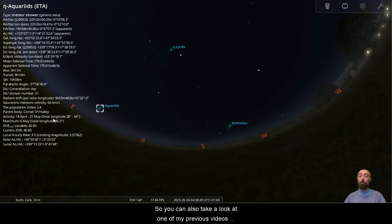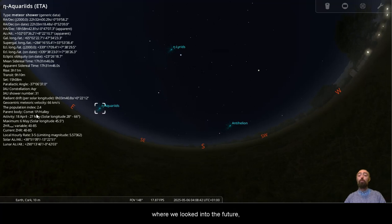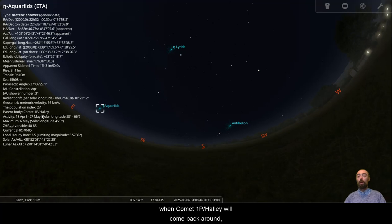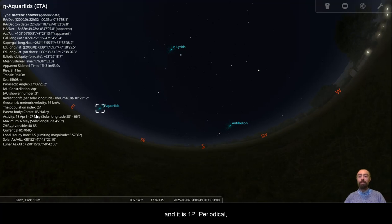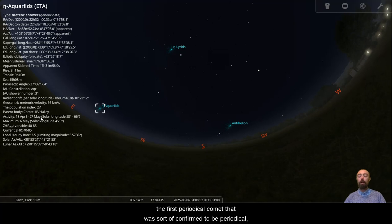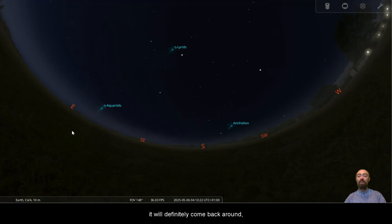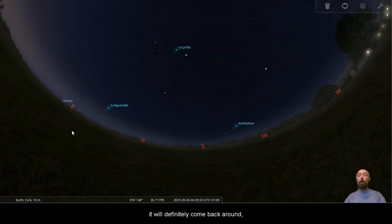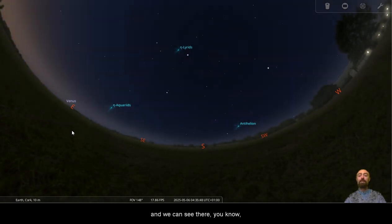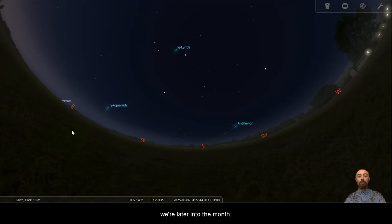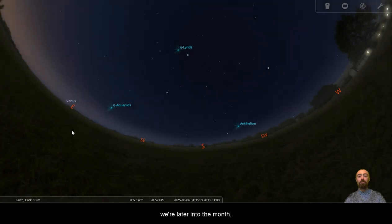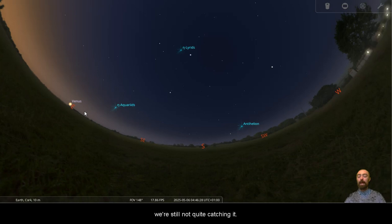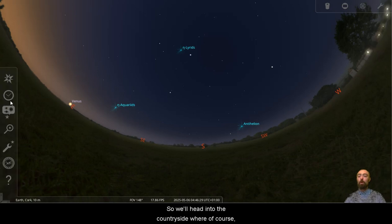So you can also take a look at one of my previous videos where we looked into the future. I believe it's the 2060s or even the 2070s when Comet 1P Halley will come back around. And it is 1P Periodical, the first periodical comet that was confirmed to be periodical. It will definitely come back around. And we can see there where later into the month Saturn's a little further ahead of Venus. We're still not quite catching it.